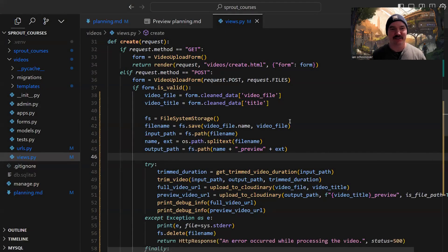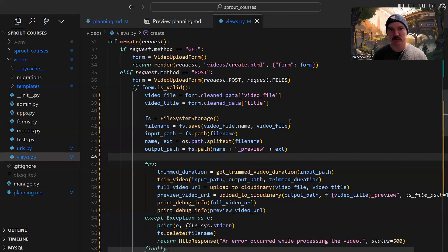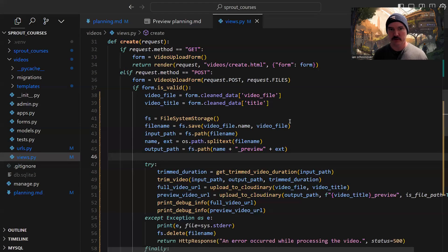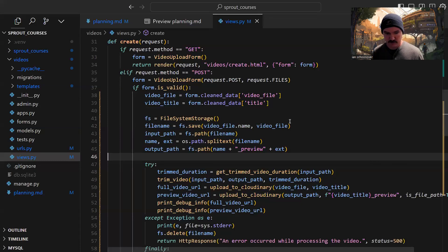Hey, what's going on everybody. In this video, I'm going to show you how I use Django and Cloudinary's API to allow users of this application I'm building to upload videos from their computer into the cloud for use within this app.